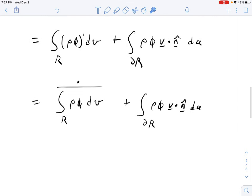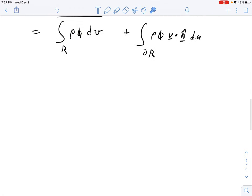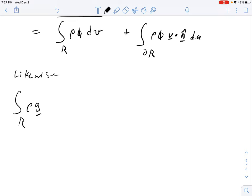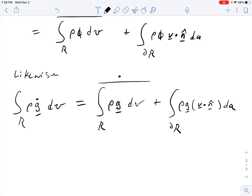The same logic applies for a vector field g instead of a scalar field phi. The integral over R of rho*g-dot dV equals the time derivative of the integral of rho*g over R, plus the integral over the boundary of rho*g*(v dot n) dA.